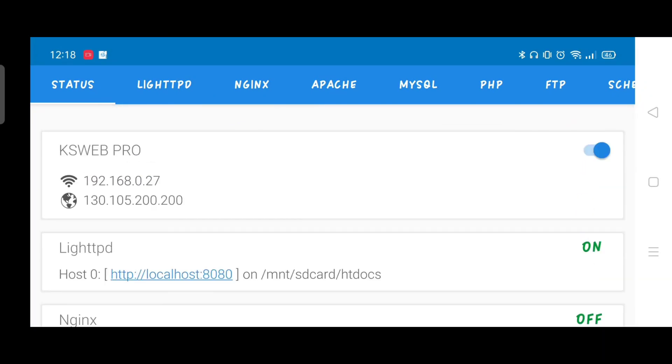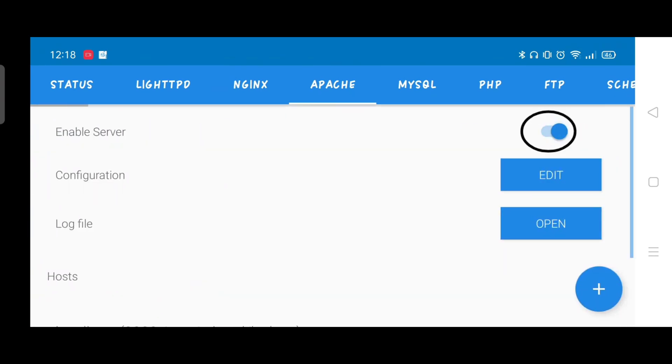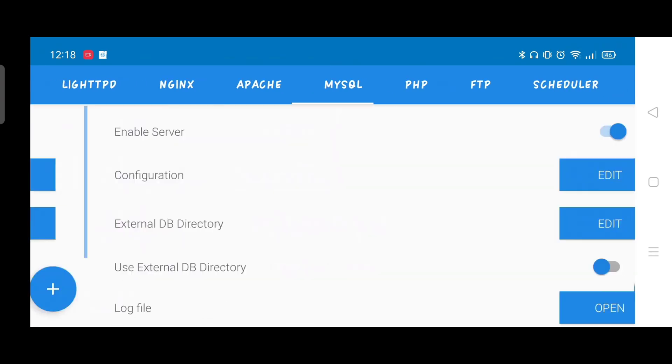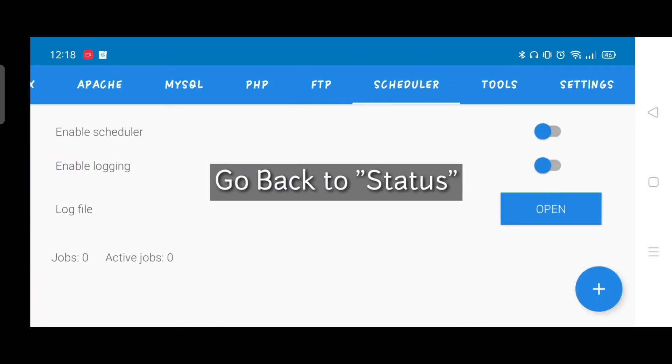Go to Apache and enable the server. Go back to Status.